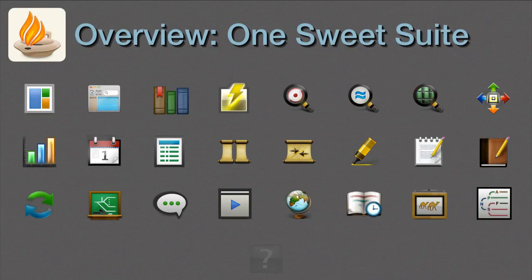Each one of these 25 icons represents a major feature of the Accordance Bible Software Suite. Let's take a quick look at each of them.